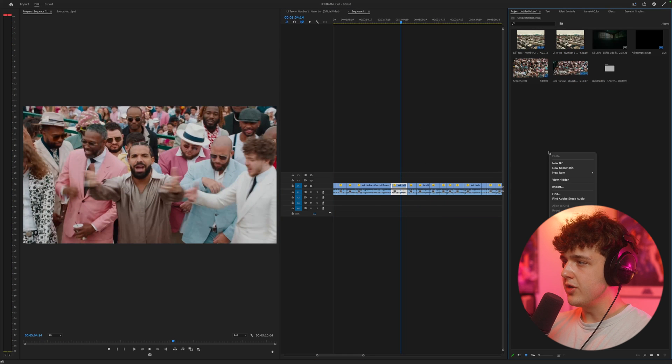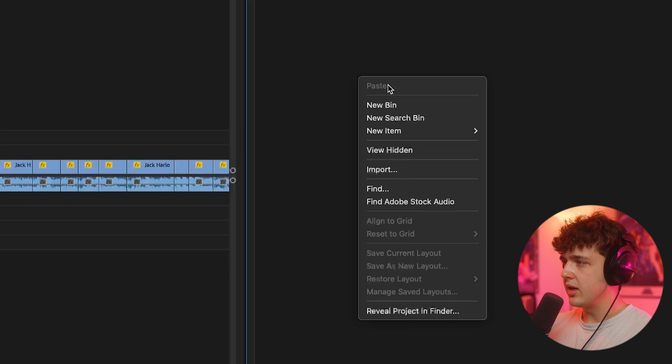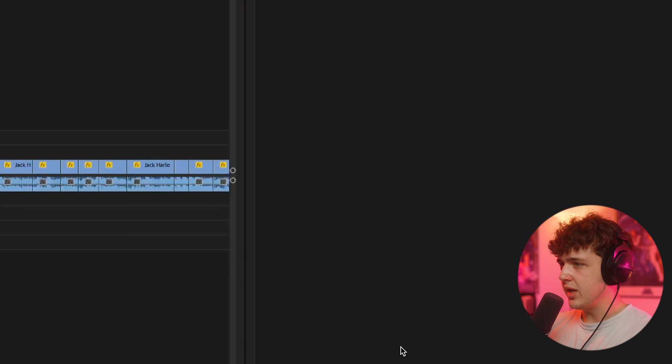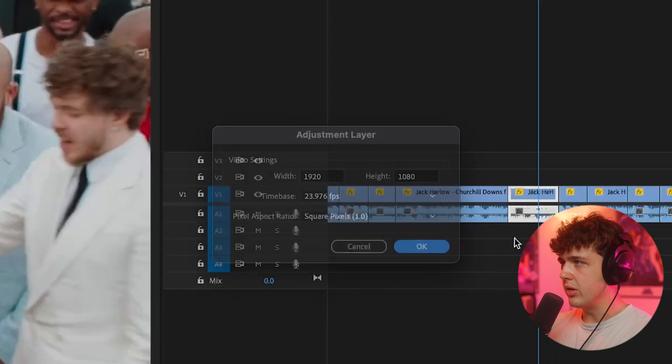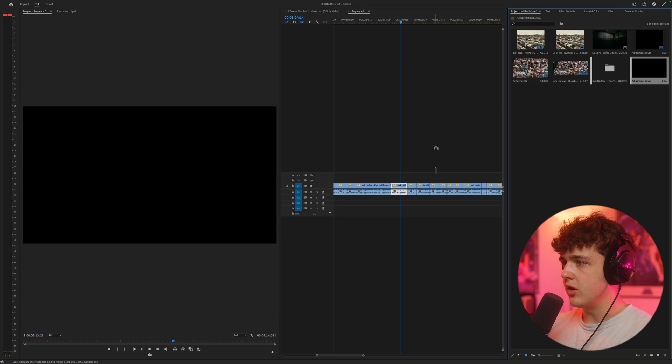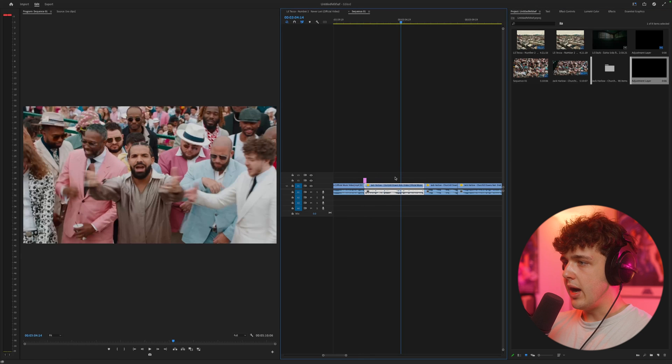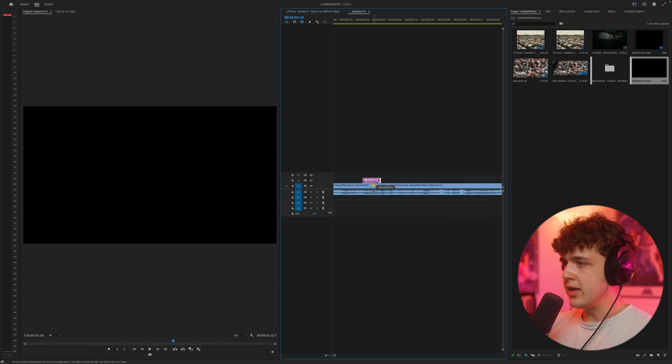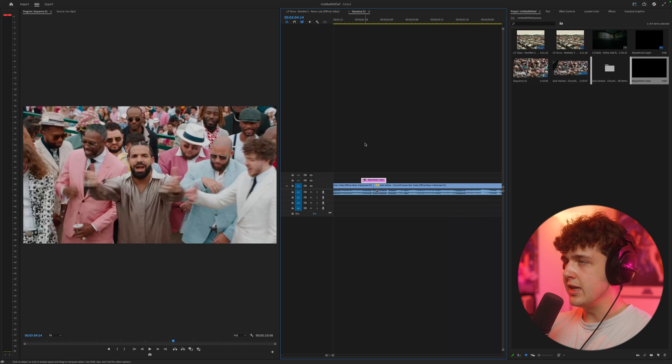So to do this transition, all you have to do is right click, go over to new item and create a new adjustment layer. And then we're going to hit OK and bring it into our scene here. Now, I like to apply these directly in between our two clips.